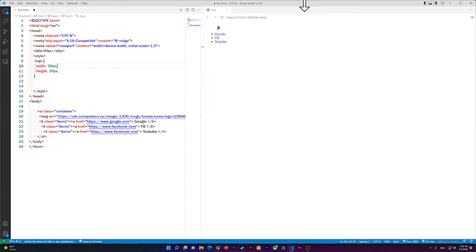Hello everyone, welcome to another video. In this video I'm going to show you how to create a navigation bar that has the logo on the left side and the items on the right side.